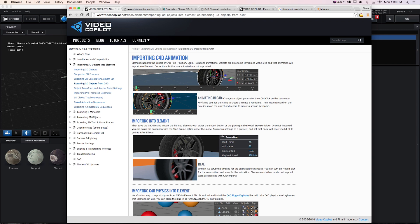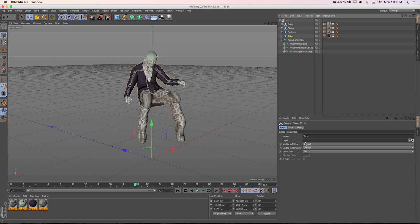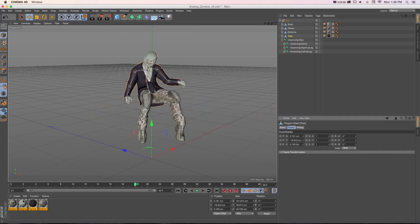But it's just position, scale, and rotation animation in Cinema 4D. So we're just talking about these basic coordinate things.